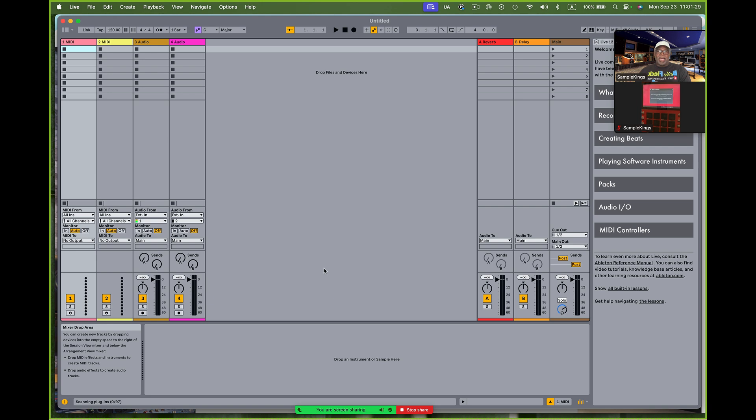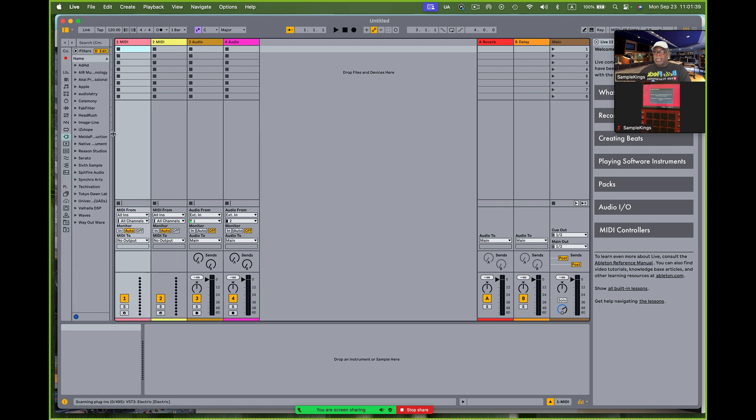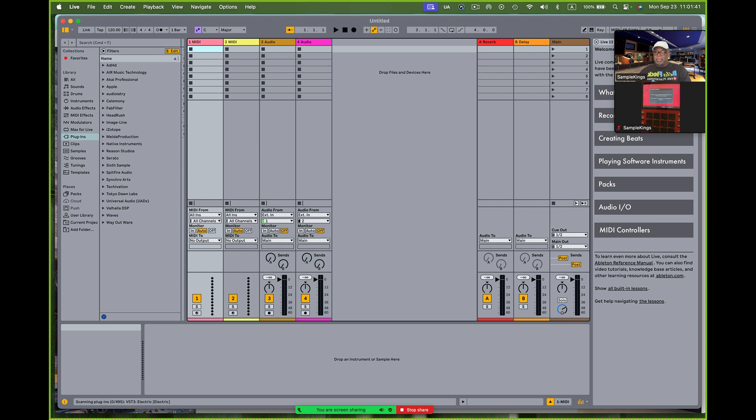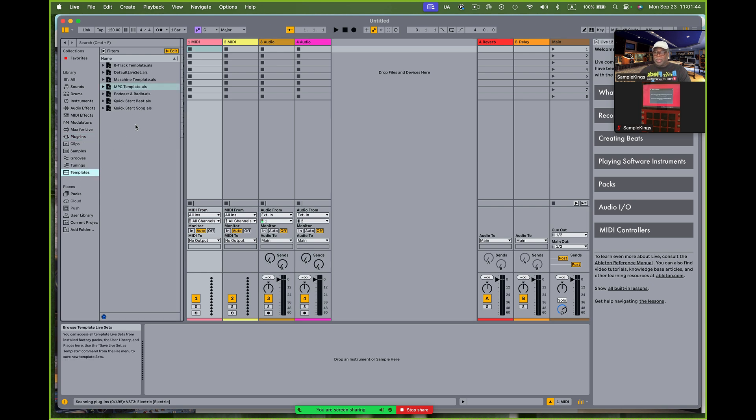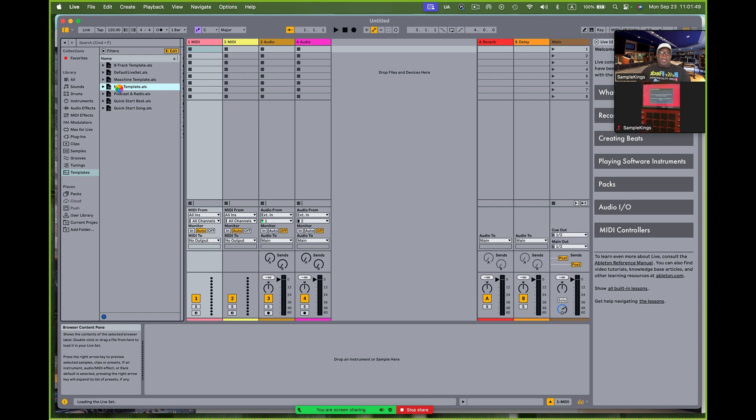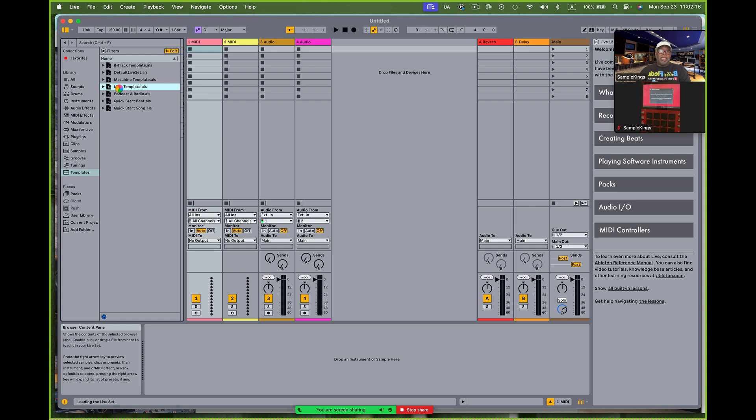But now as you can see here, I've got Ableton Live open. So I'm also going to bring an MPC in here. It's pretty simple to do. I want to get an MPC up here. So what I'm going to do here, I'm going to open it up right there. I'm going to go here to Templates. I've got my MPC template right here. I'll click on that. And I want it to open up my MPC software inside of Ableton Live.